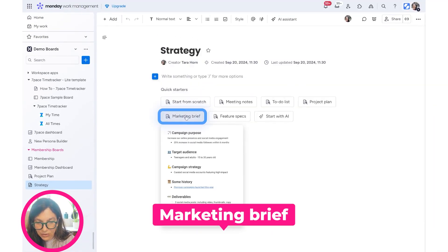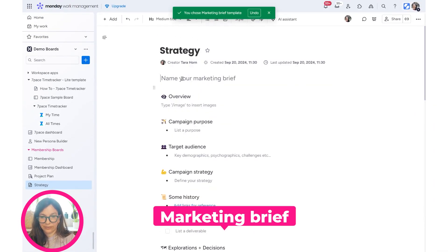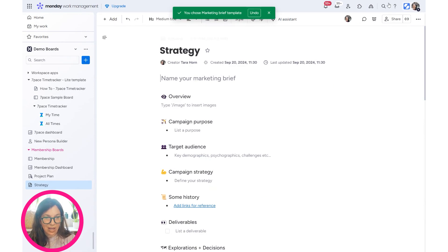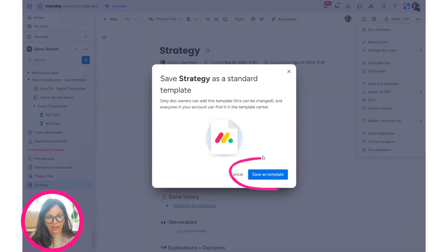I'll just call this the Marketing Brief and we could change this however you want. Same thing, I need to click the three dots, Save as Template.